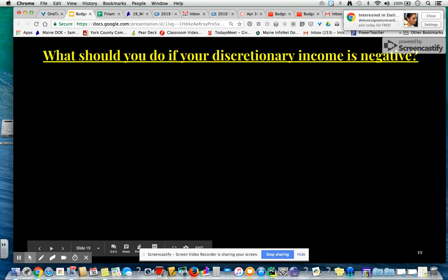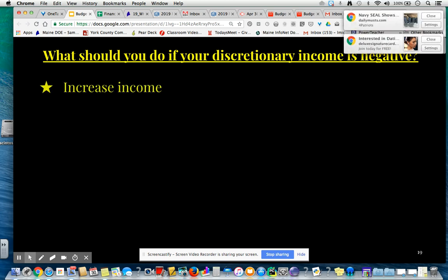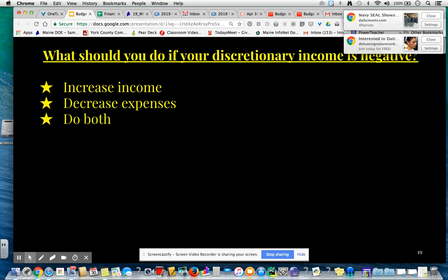So what should you do if your discretionary income is negative? You can increase income — find another job, get another job, ask for a pay raise, work extra hours — or decrease expenses. Where can you cut expenses? This will usually be in the variable expenses category. And you could do a combination of both.